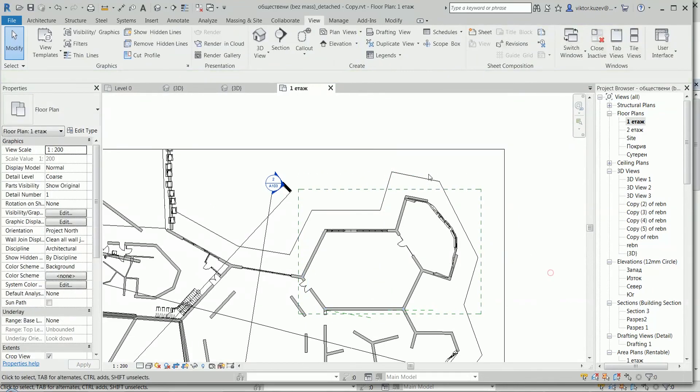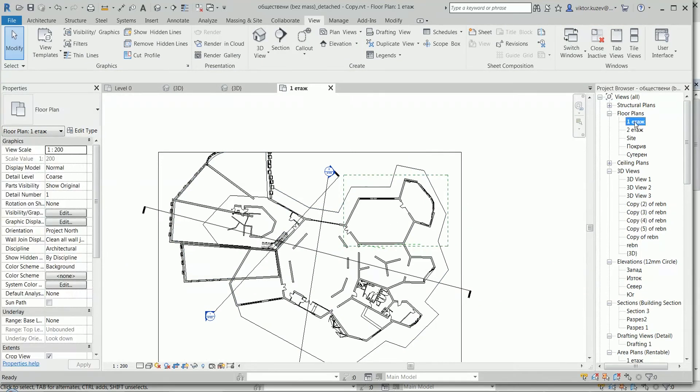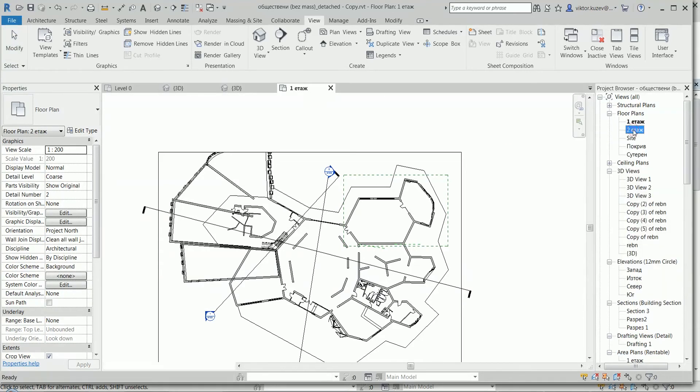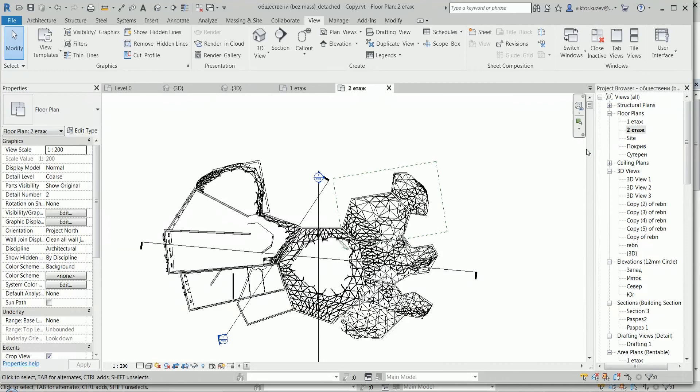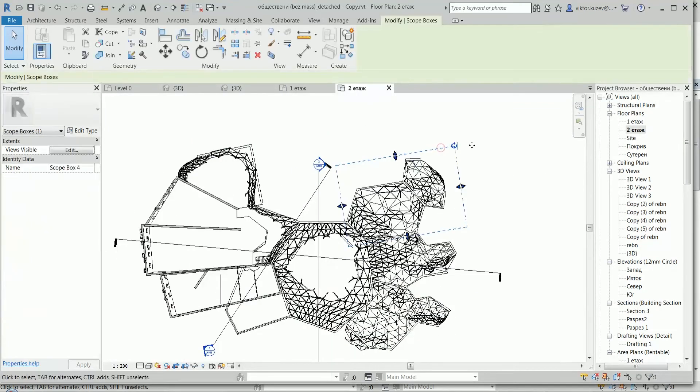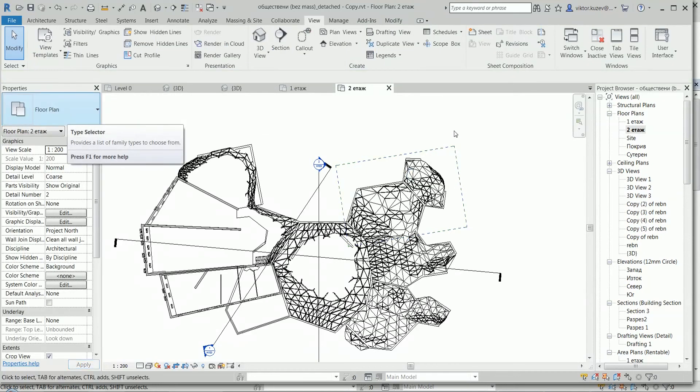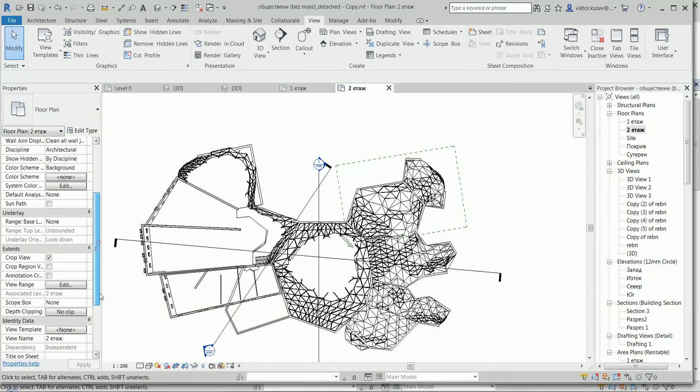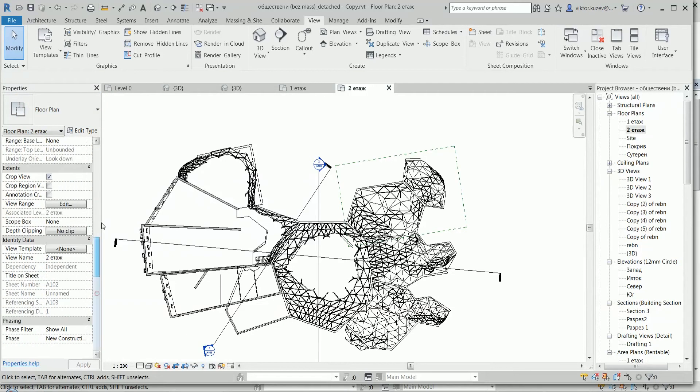So what do we use scope boxes for? Lots of things. If I show now the second floor, I here can see the scope box. Can give it some name like western corner or so, and then I can apply it to that view, here in the menu.